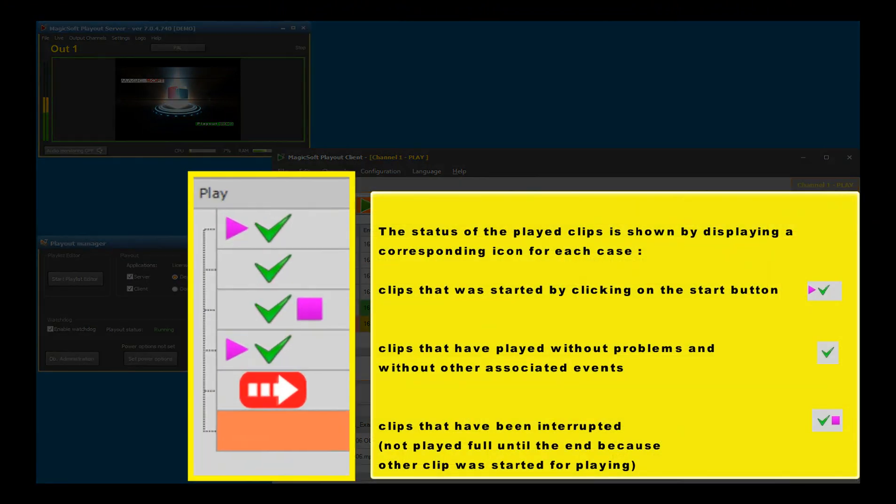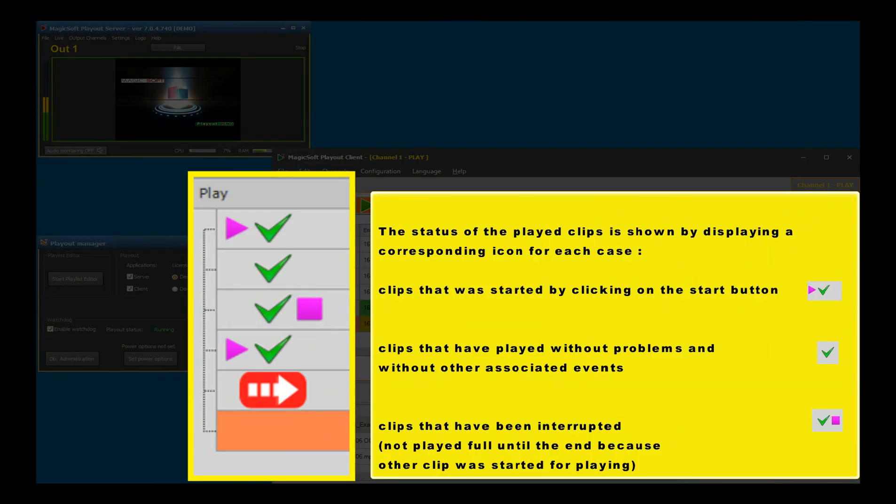The status of the played clips is shown by displaying a corresponding icon for each case: clips that were started by clicking the start button, clips that have played without problems and without other associated events, and clips that have been interrupted or not played full until the end because other clips were started for playing.